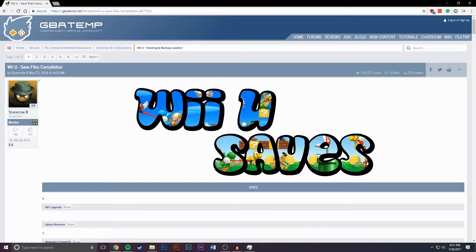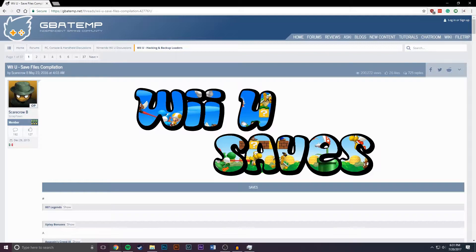So to start off you're going to want to head to this link which I'll leave in the description. Once you're here you can look for whatever game you want to import a save for.